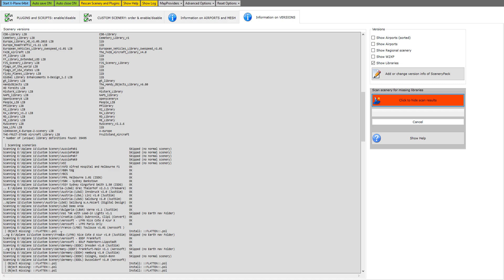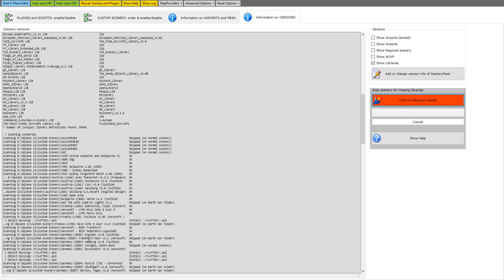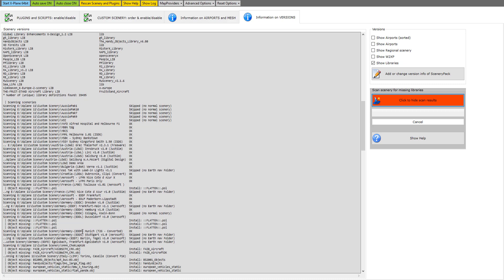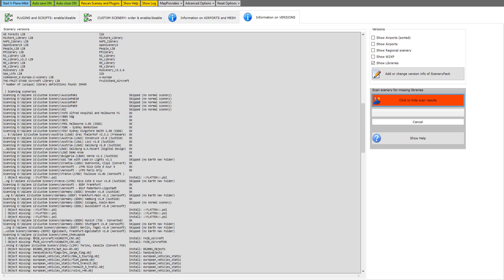You look down here through the sceneries and you can see where the problems are, object missing. If you keep coming down through your airports, Hong Kong had a lot more missing than just this. At the moment it says I'm still missing object FAIB aircraft A320 CSFM CRK object. I won't take that as the example because I have solved 90% of that airport's problem.